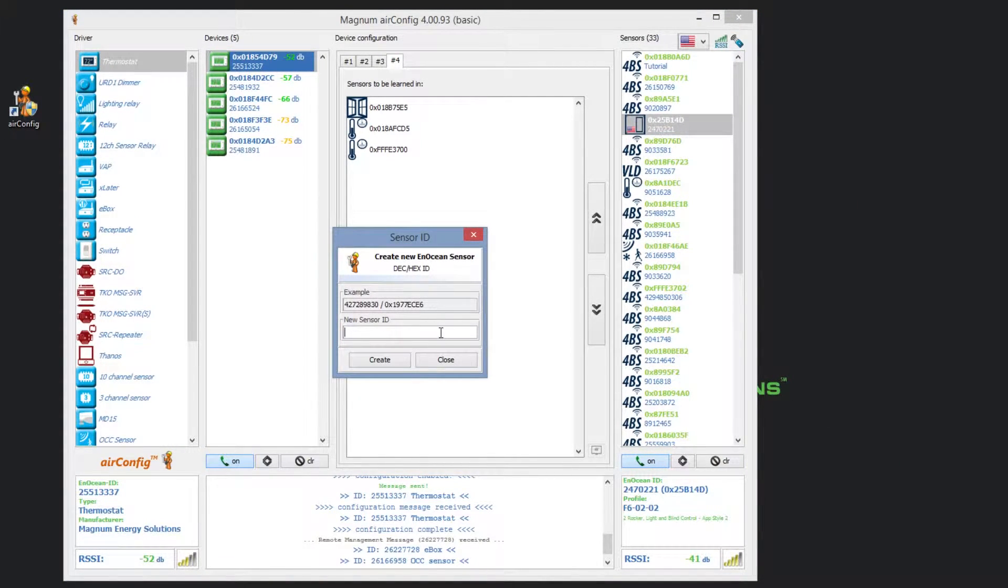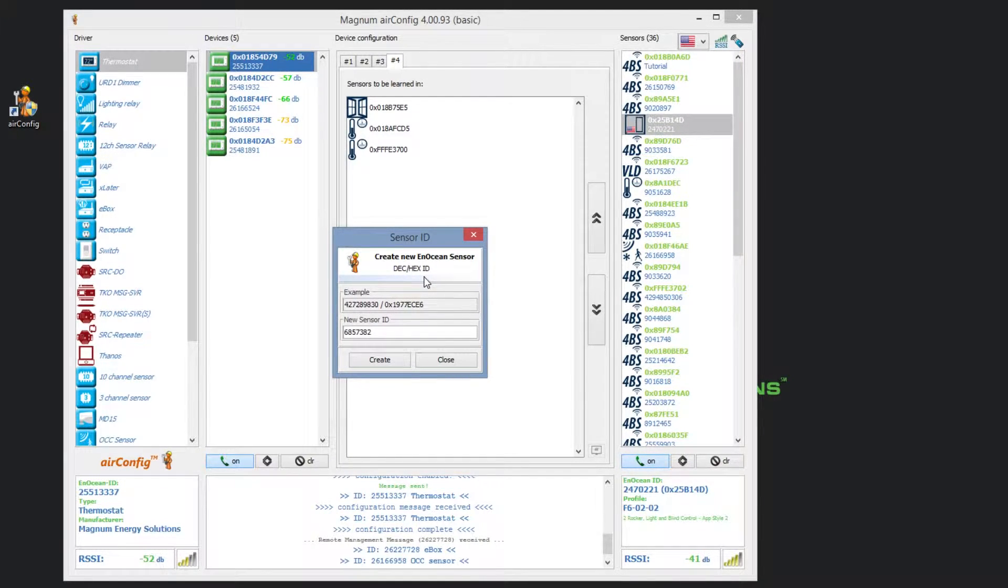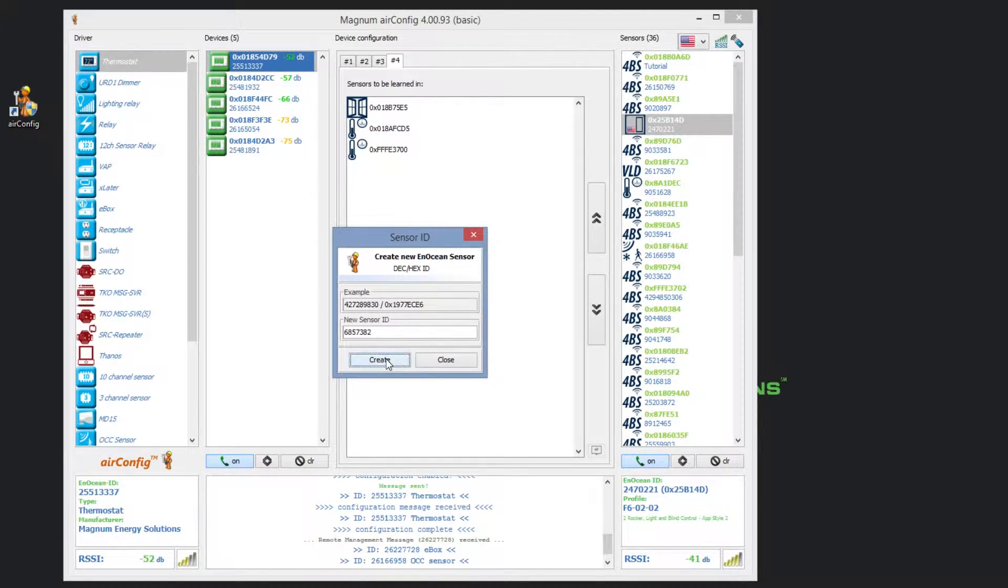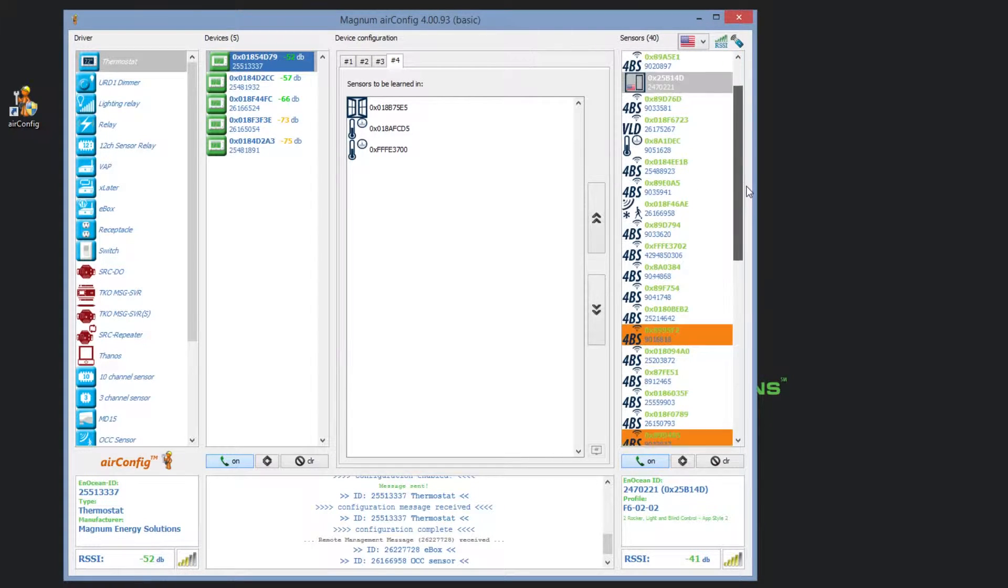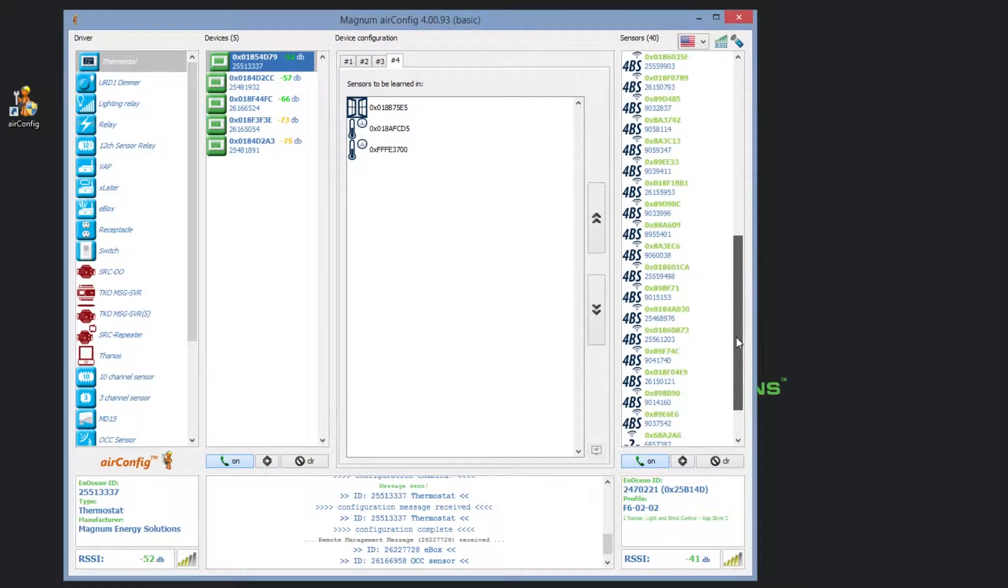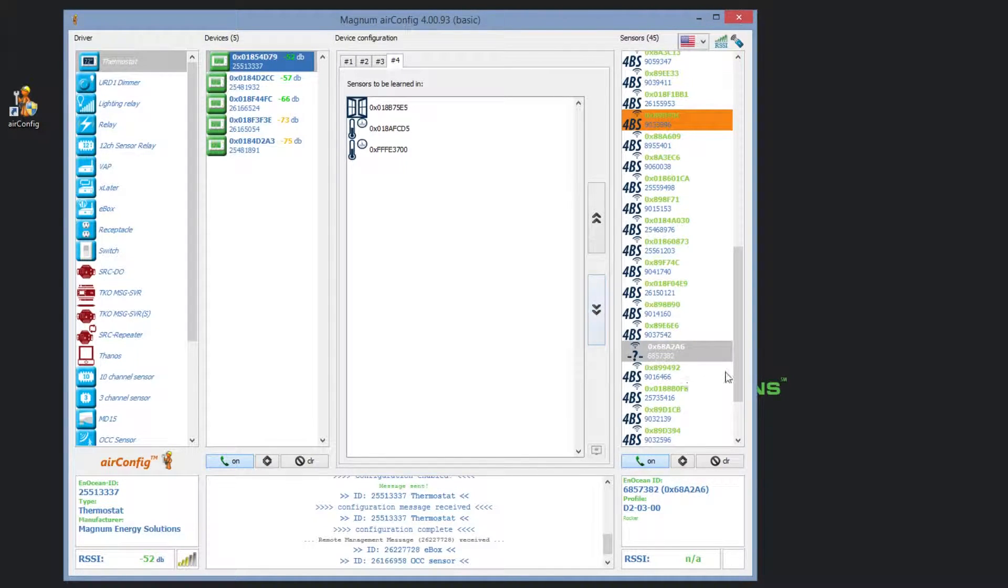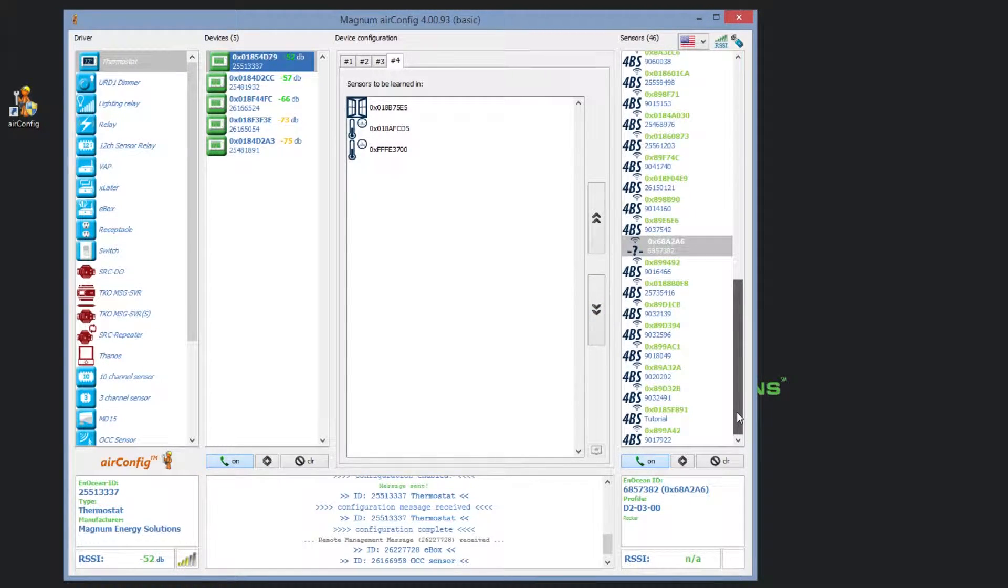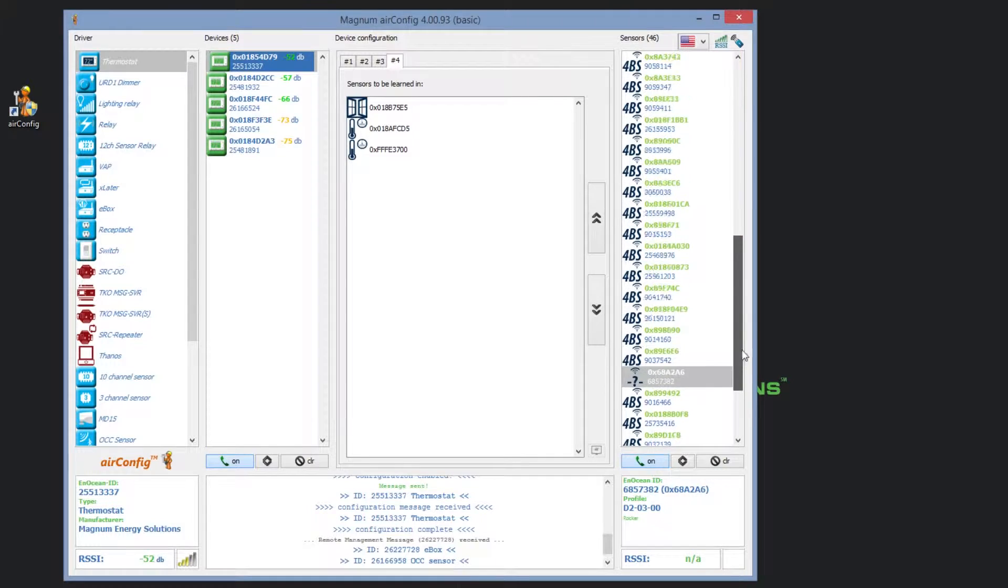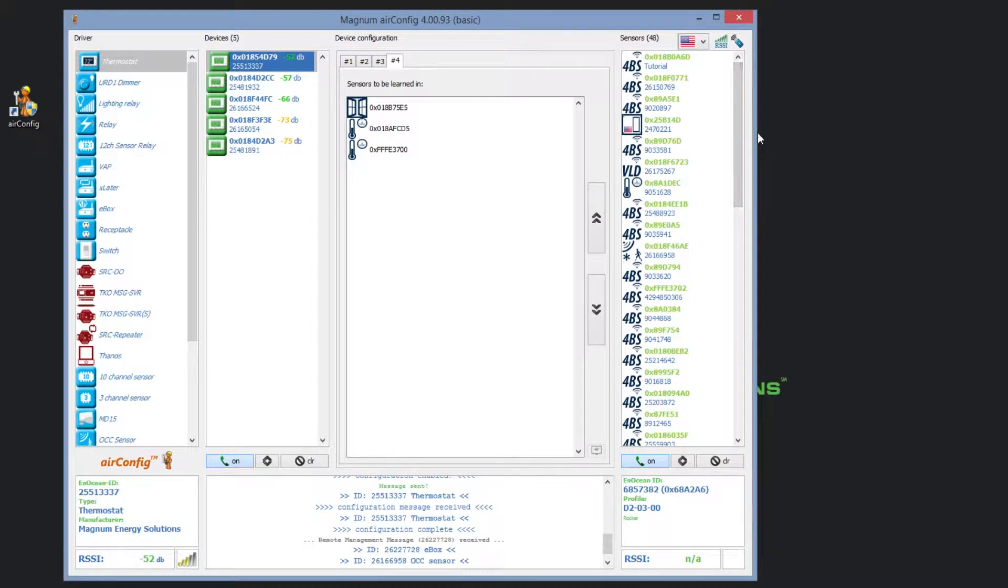As long as you know the sensor ID, you can input it here, create the sensor, and it will appear on your list. Although the sensor is not currently in radio range, you can still commission the device. This is a great tool if you are working remotely and need to set up or update any configuration settings with sensors. As long as you have the NOcean ID, you can access and pair all of your sensors.